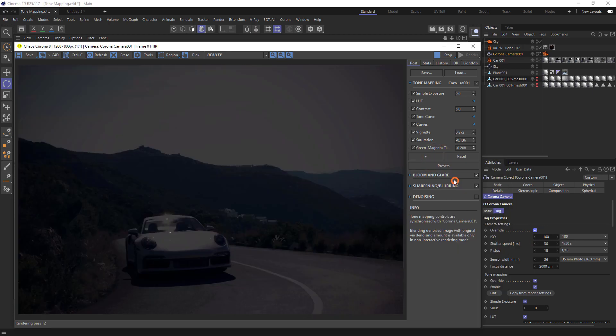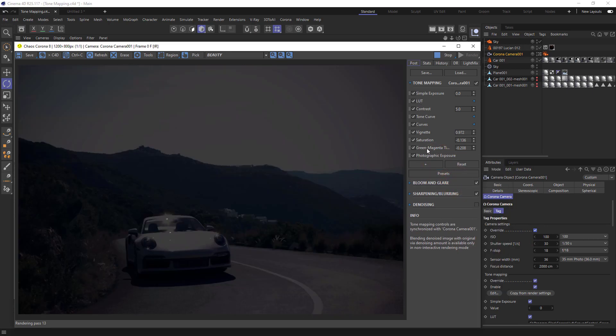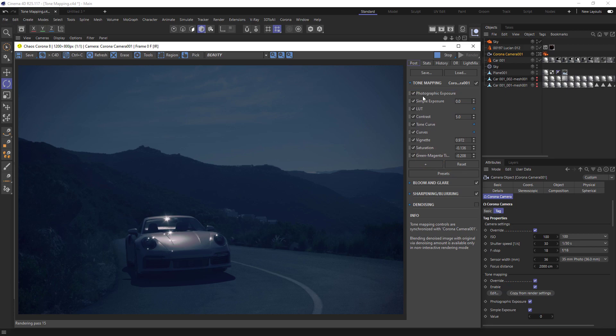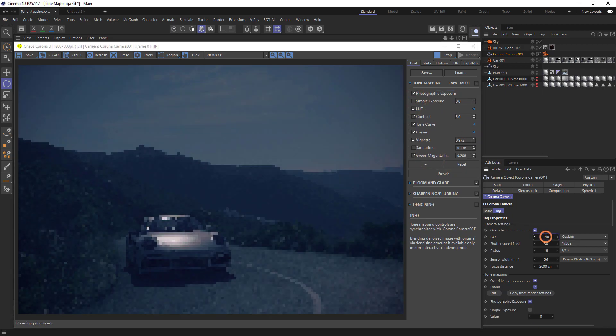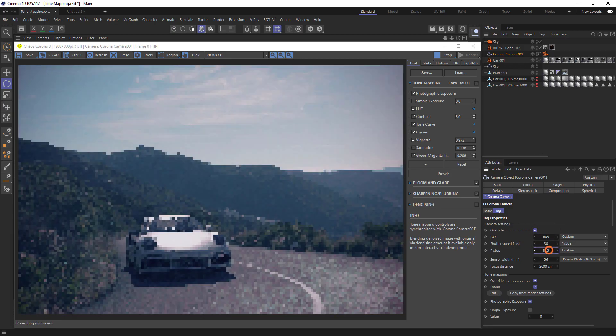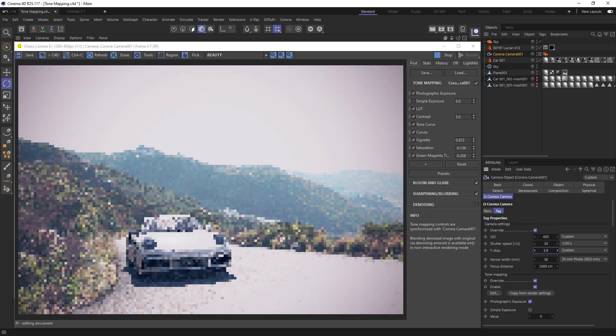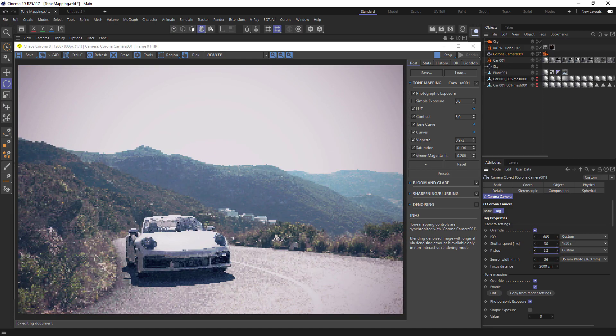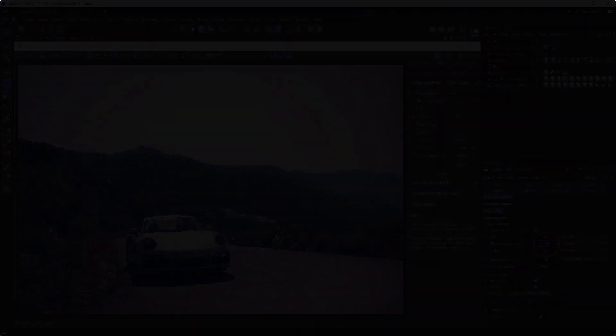Add photographic exposure to the stack, move it to the top, and turn off simple exposure. This gives us control over the ISO, f-stop, and shutter speed.